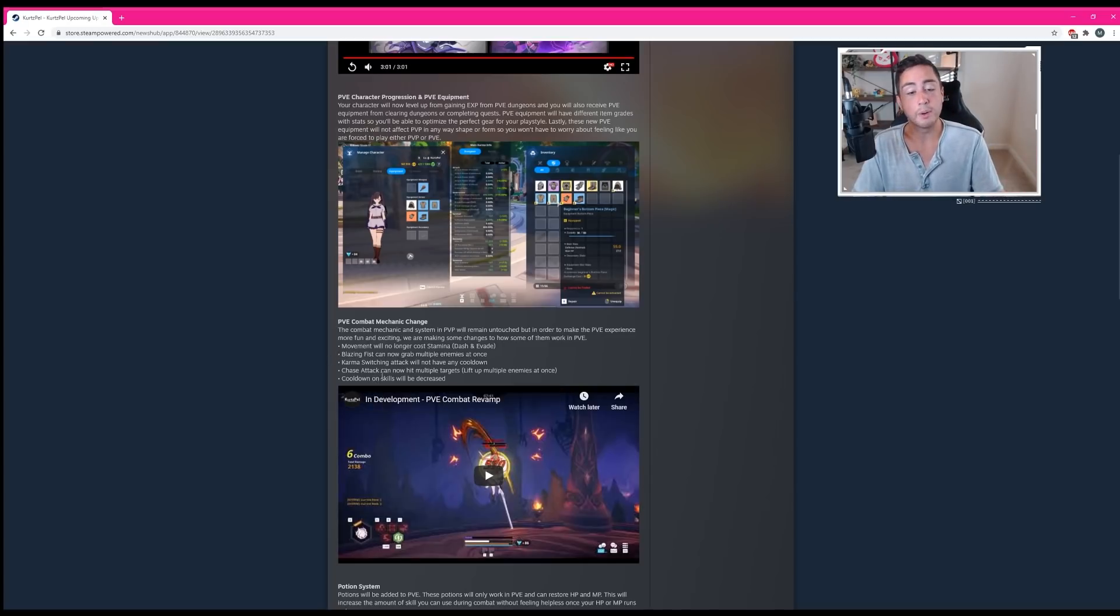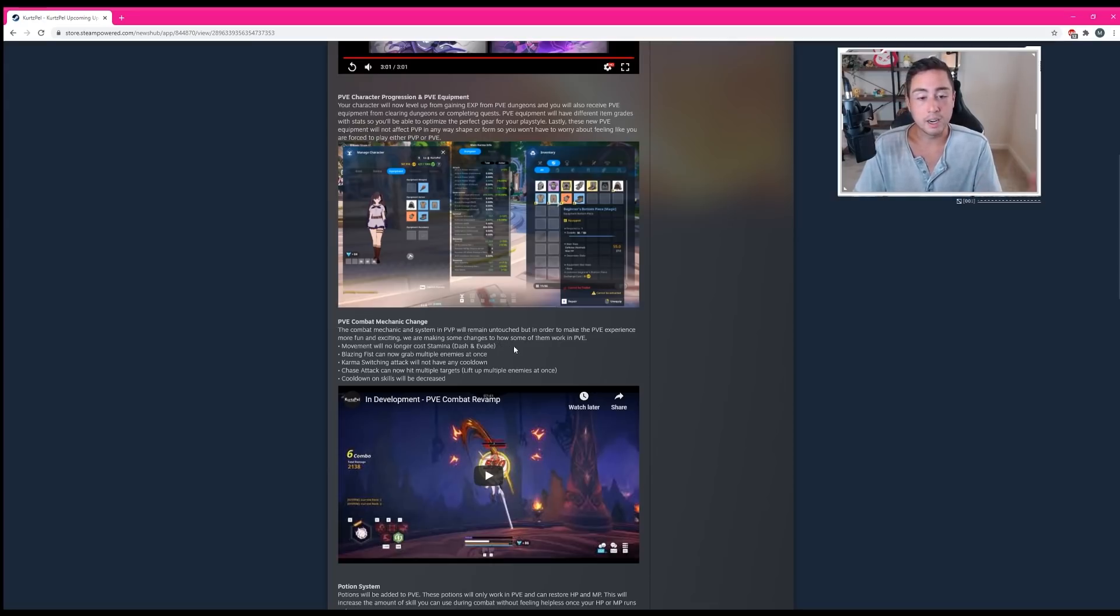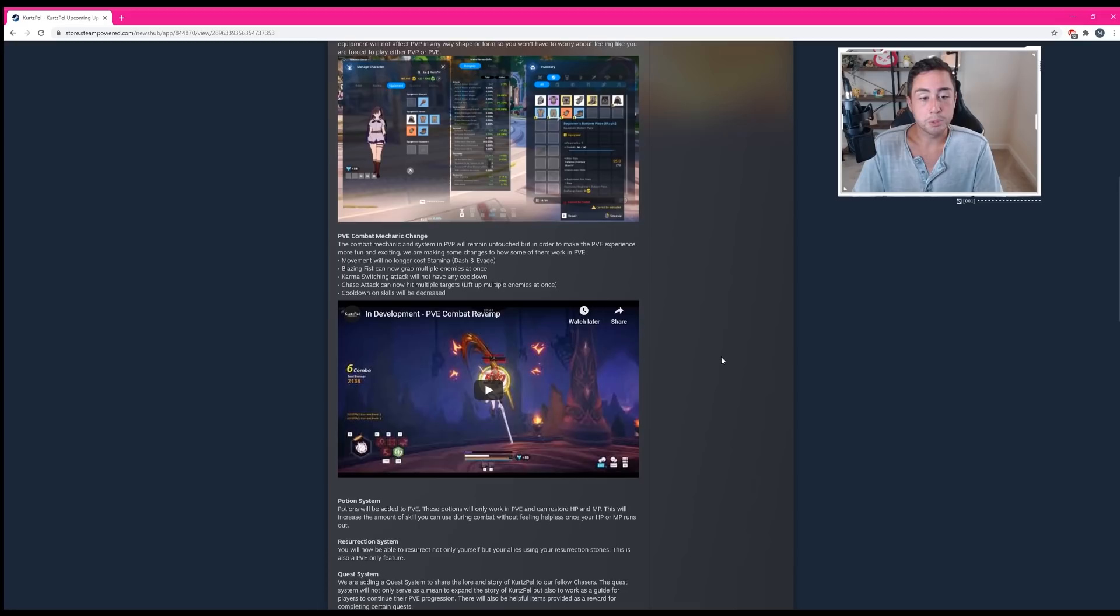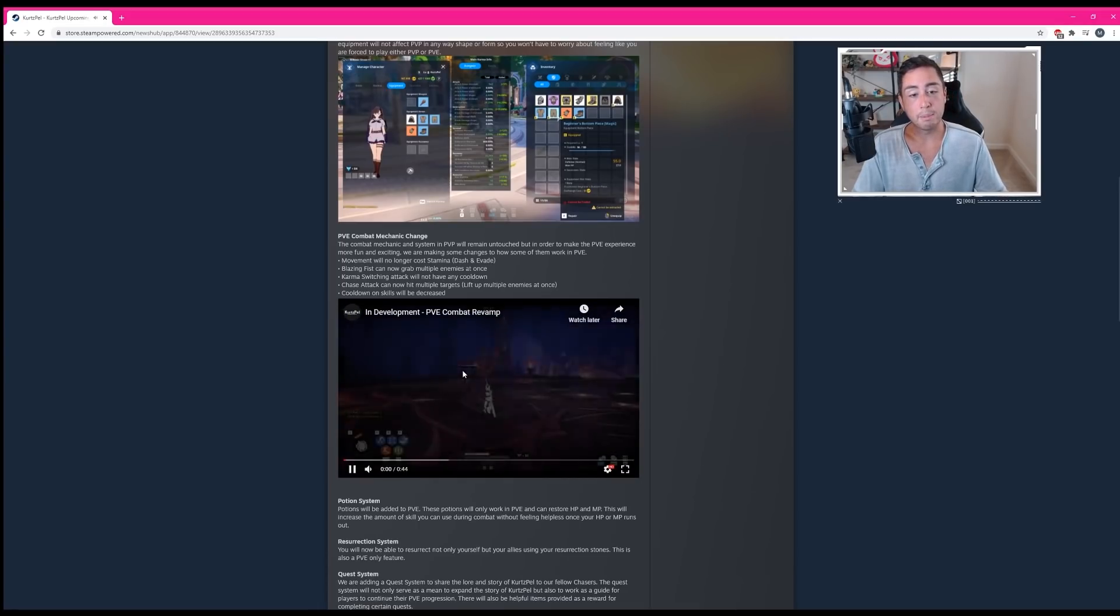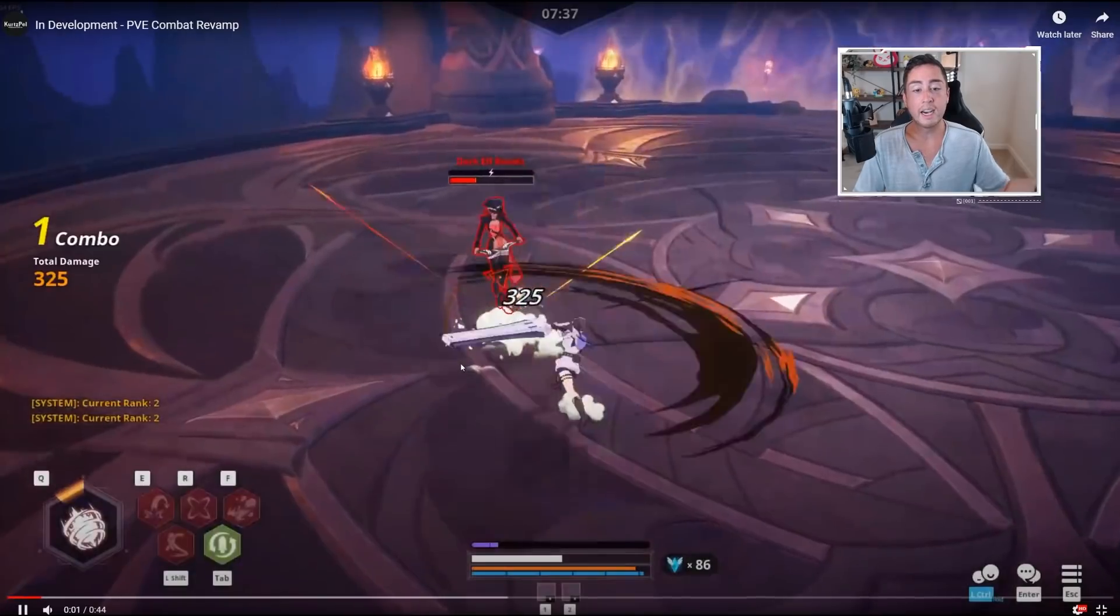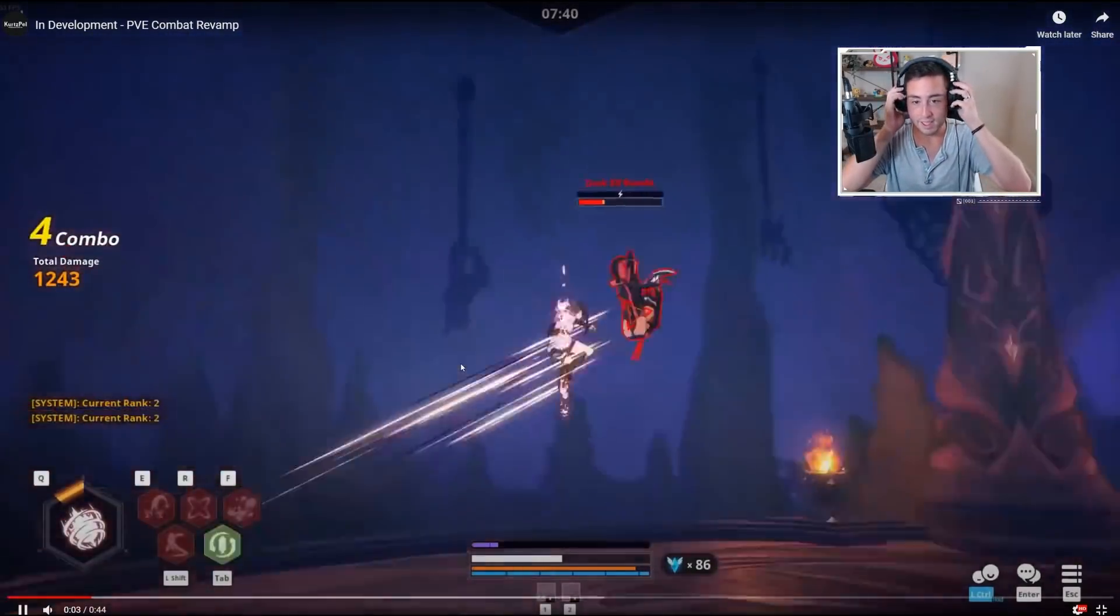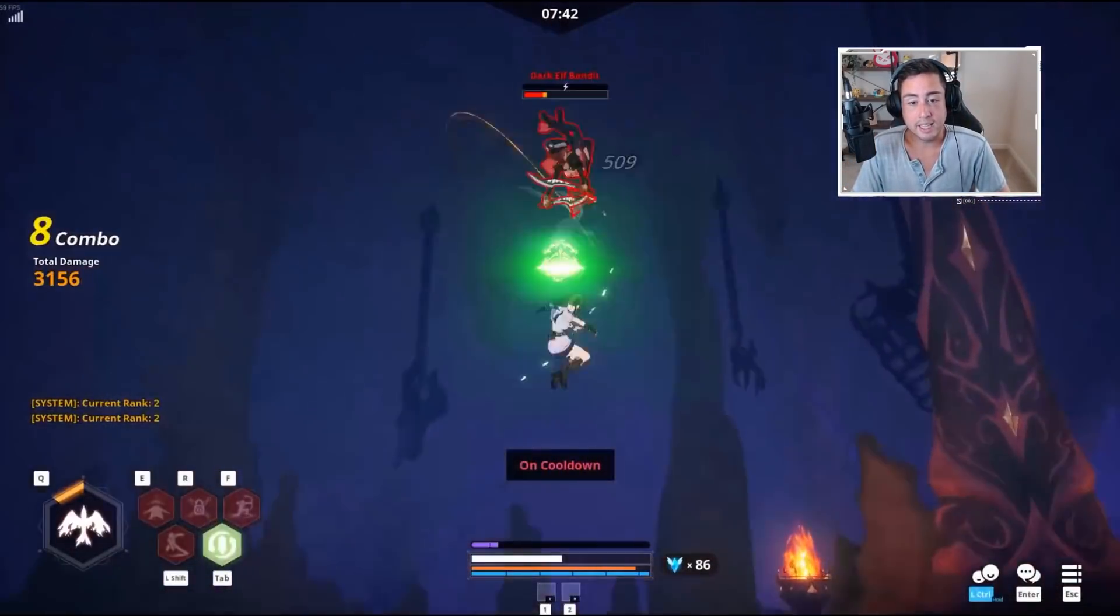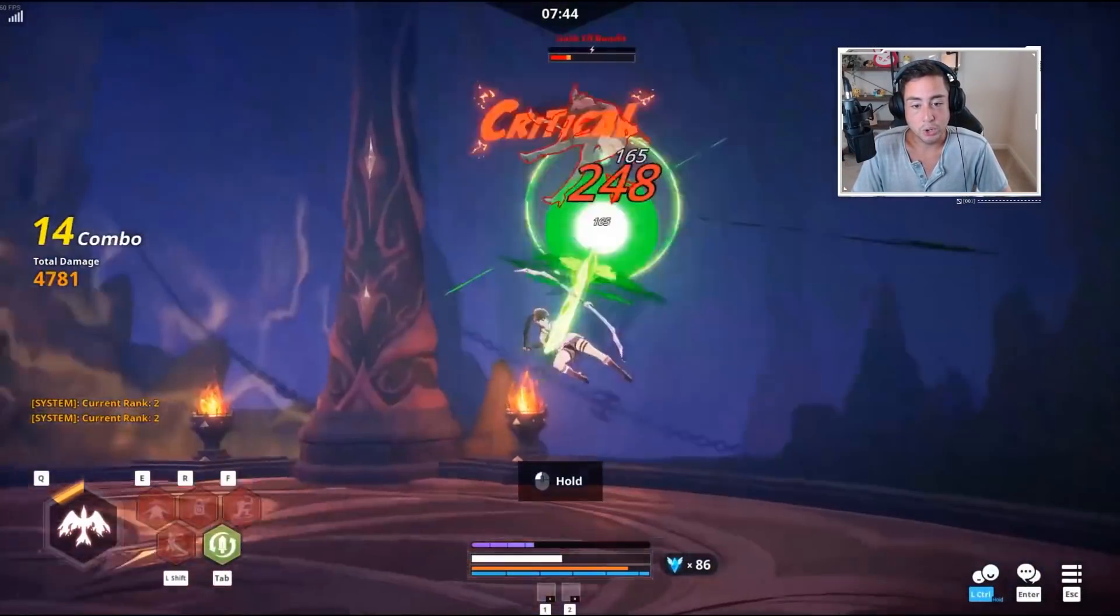This is only going to affect PVE as noted. So you guys don't have to concern yourselves if you are only going to be playing the PVP aspect of the game. I guess we'll take a quick look at the PVE combat revamp here. Although admittedly, I really only played the mage.